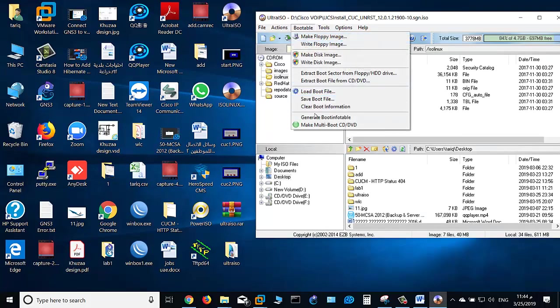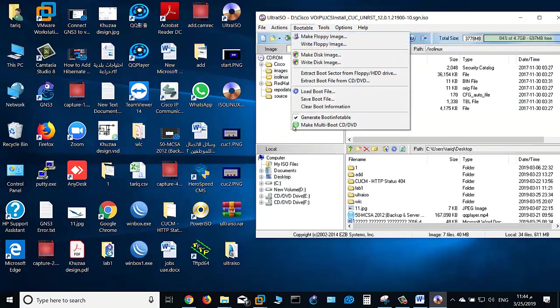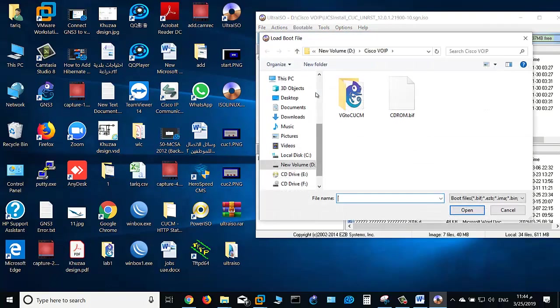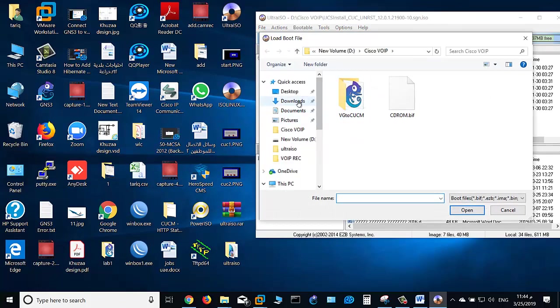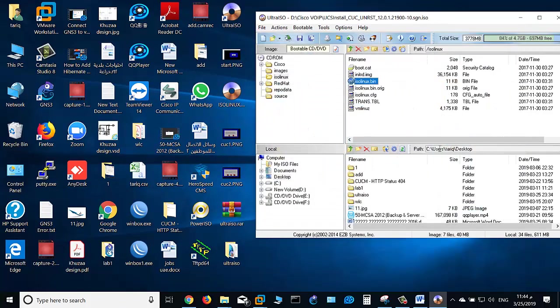Now go to Bootable and check 'Generate Boot Info Table'. Now it's checked. Load the boot file by clicking load boot file. On desktop, this is the boot file.